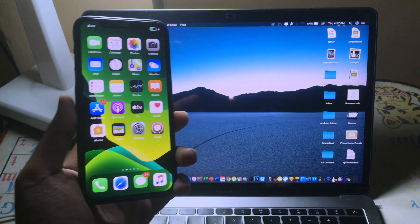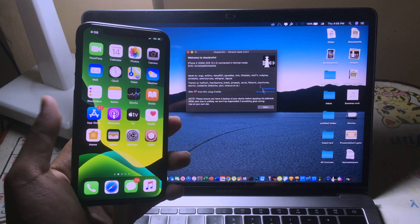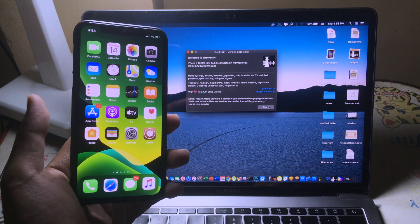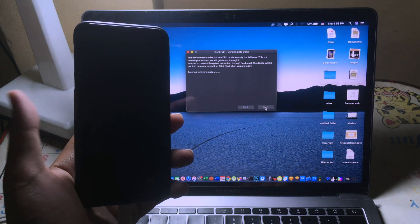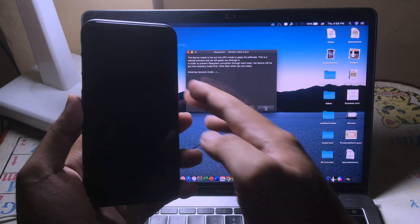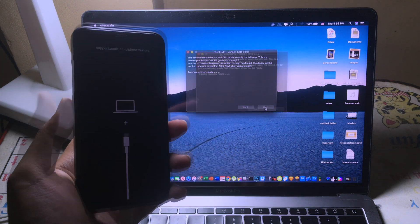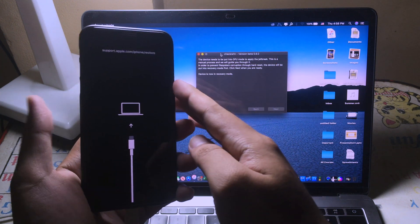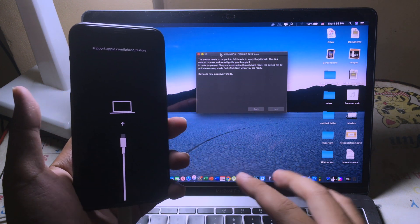Need to open Checkra1n on your Mac, then click Start, and now click Next. Your phone will be entering recovery mode. And now the phone is in recovery mode.